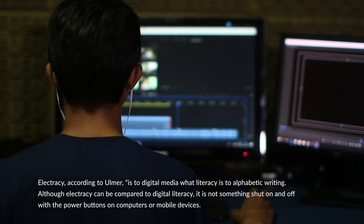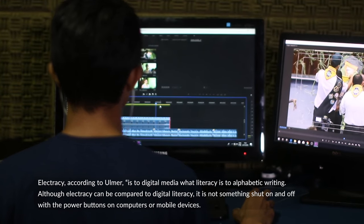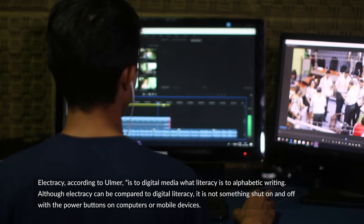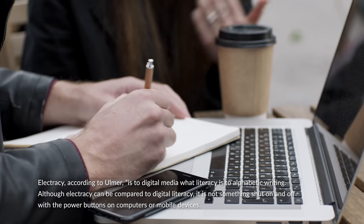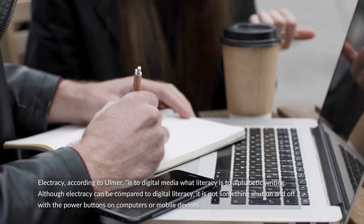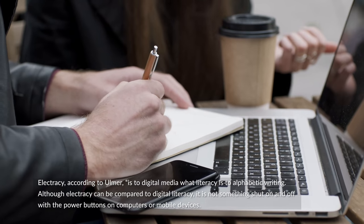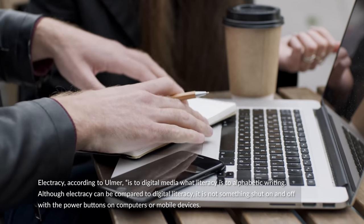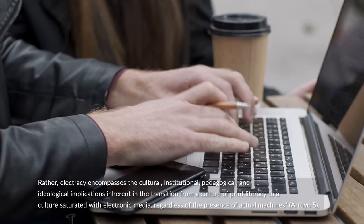Electricity, according to Ulmer, is to digital media what literacy is to alphabetic writing. Although electricity can be compared to digital literacy, it is not something shut on and off with the power buttons on computers or mobile devices.